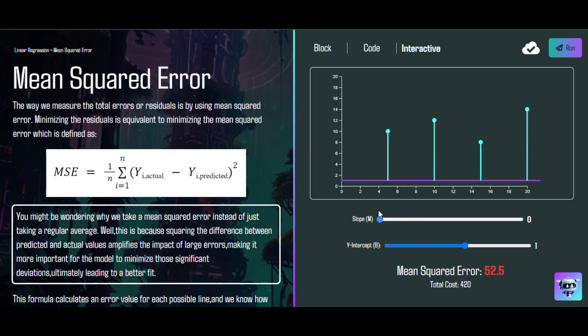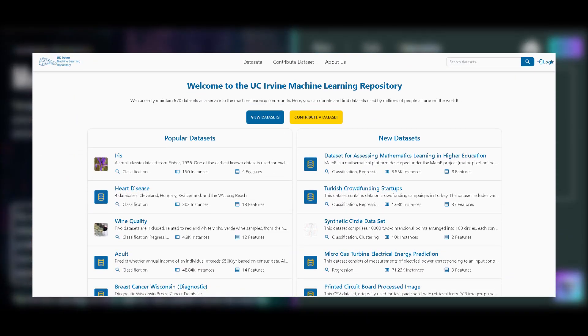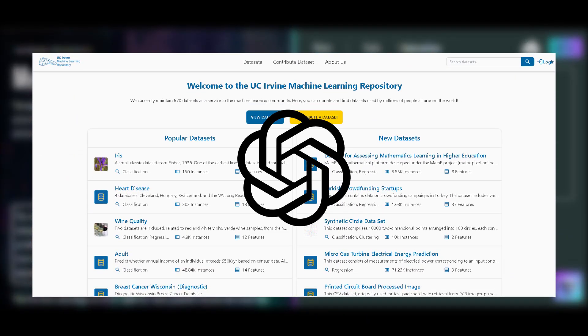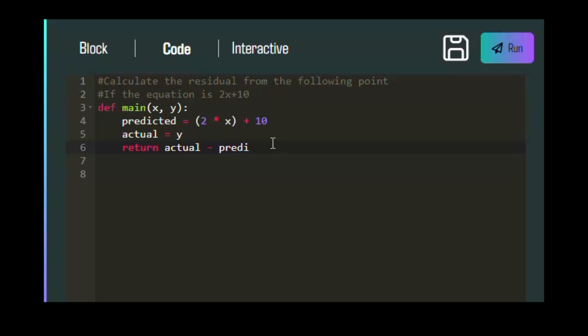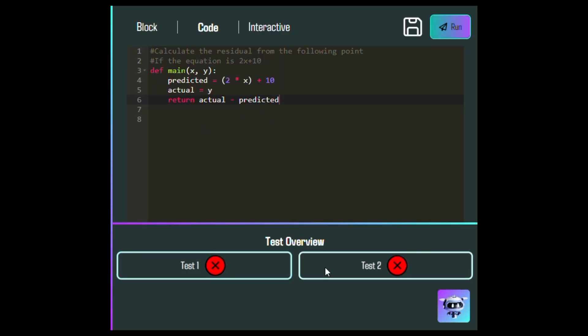We also created our own labs using real data sets from the UC Irvine Machine Learning Repository and environments from the OpenAI Gym Library. We included labs so that our users can get hands-on experience and learn how to apply what they learned.